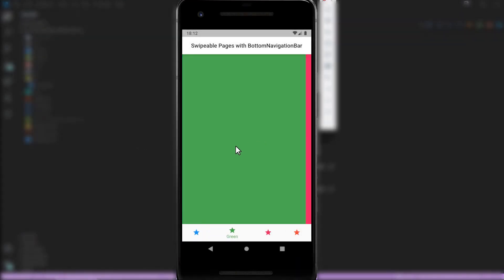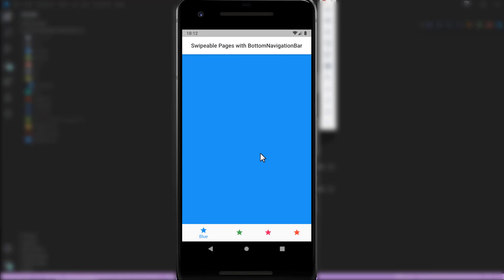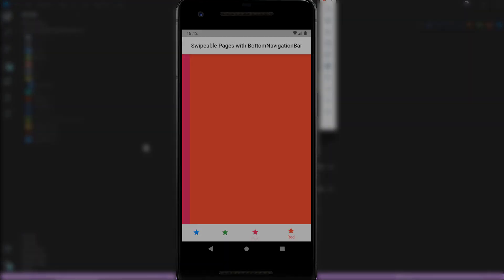In this quick guide I show you how to easily create swipeable pages and link them to a bottom navigation bar.